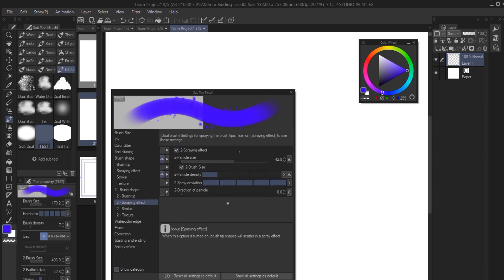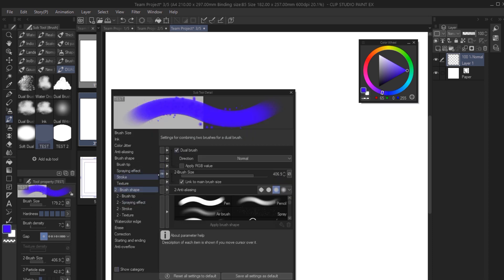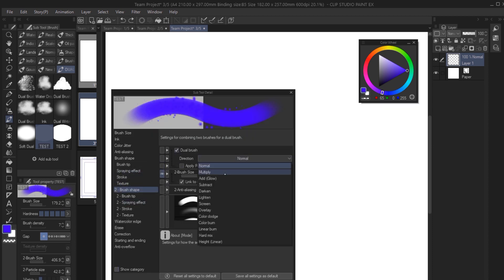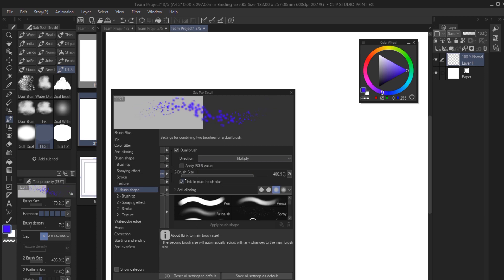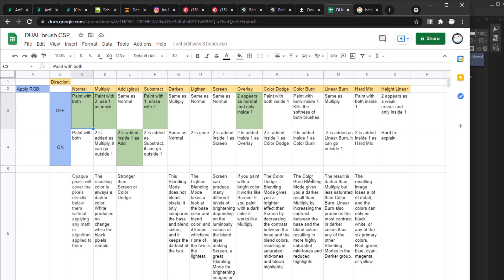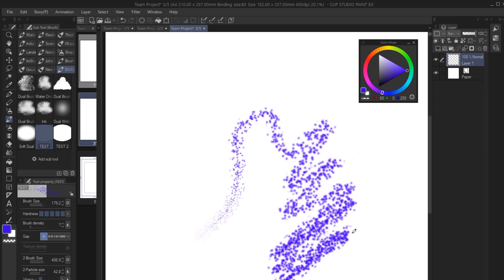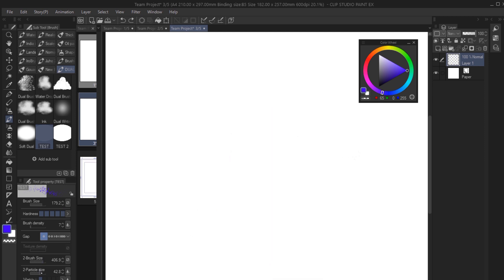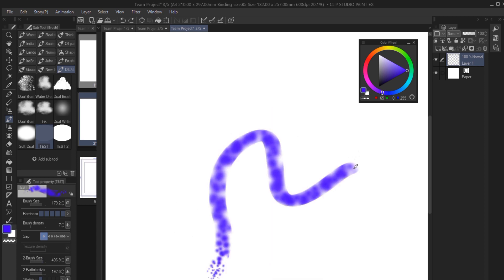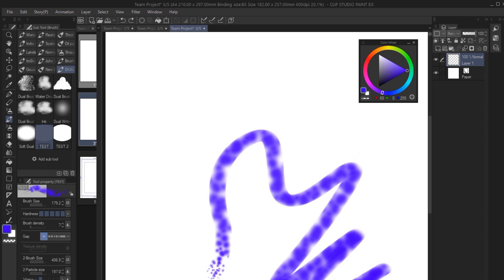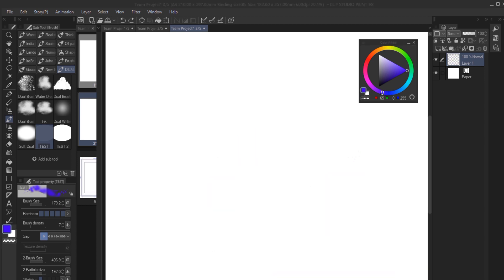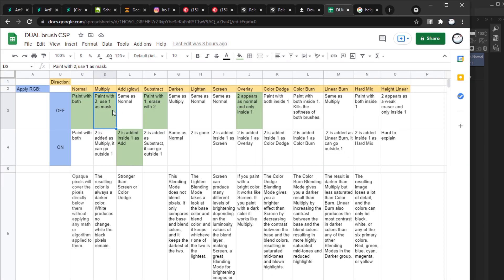So the normal option is what we talked about before. Just two normal brushes getting used at the same time. With multiply and apply RGB off, you can paint with a second brush while using the first brush as a mask. So the first brush doesn't paint, it just gives you the shape inside which you're allowed to paint with the second brush.